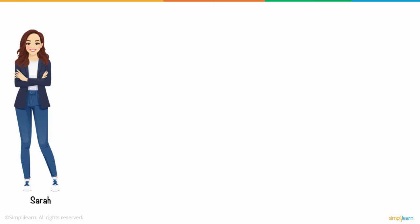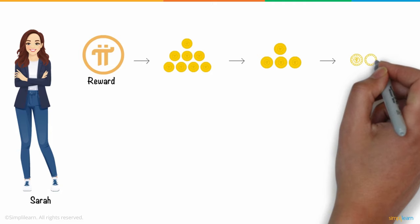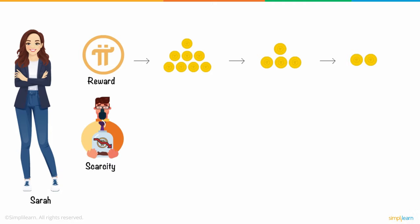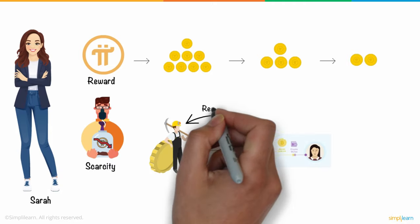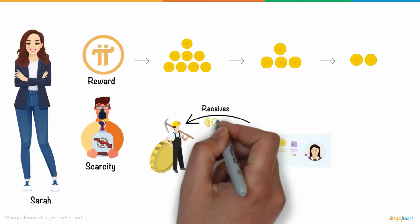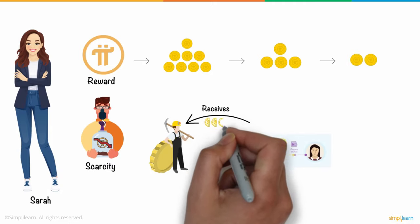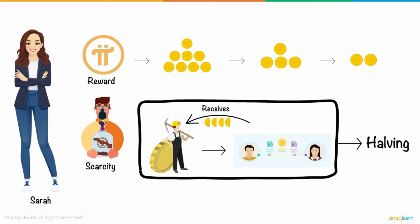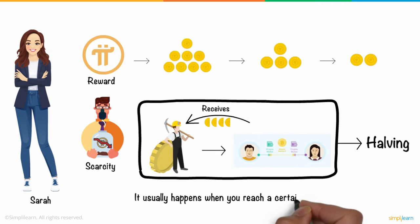She further added that Pi was designed to be halved regularly to protect its scarcity. When a miner receives half as many coins for processing new transactions, this is known as halving. It usually happens when you reach a certain milestone.